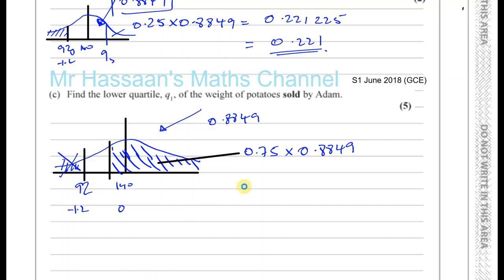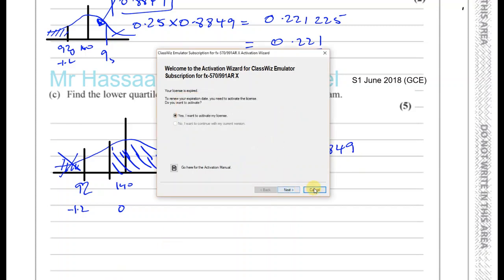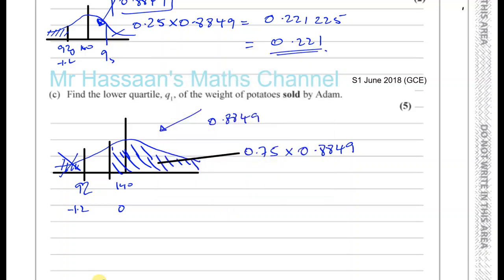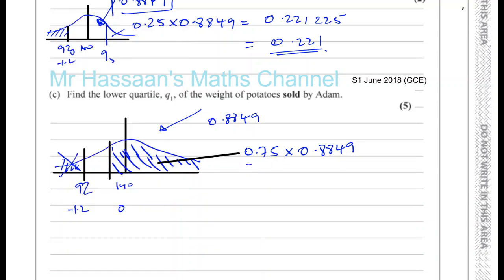So let's find out what that gives us: 0.75 times 0.8849 gives us 0.663675. That's the area of the shaded region — three quarters of the whole area that Adam can sell, because he can't sell the ones less than 92 grams.